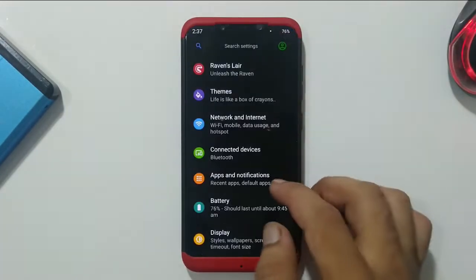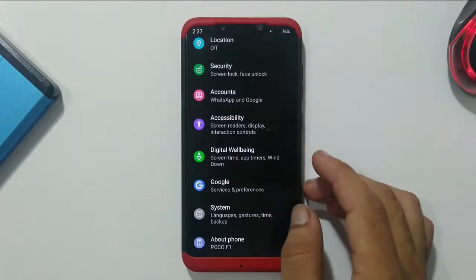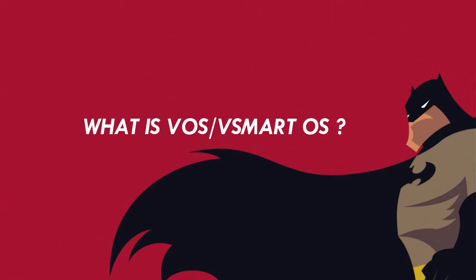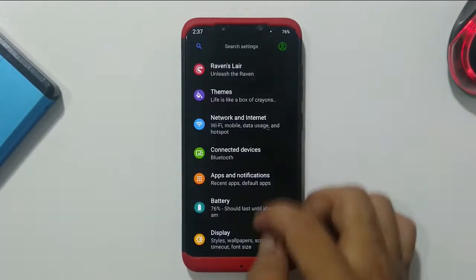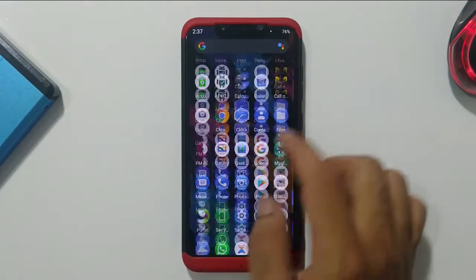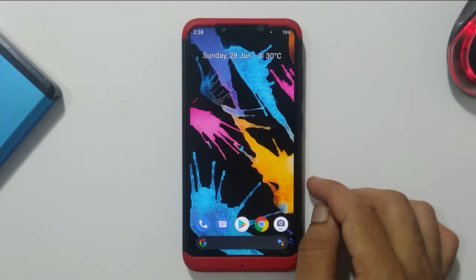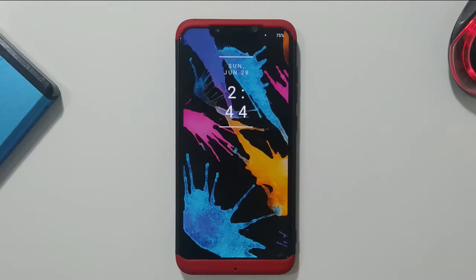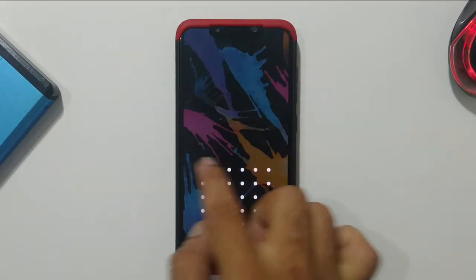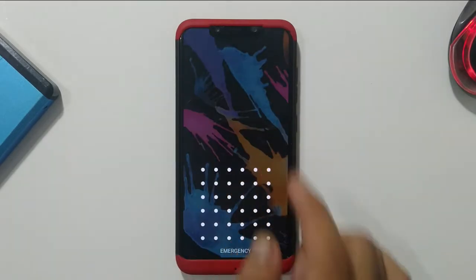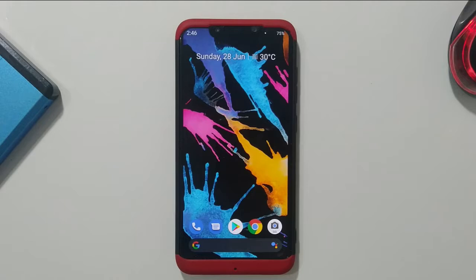This ROM is basically a ported version for our Poco F1. VOS is a ROM originated from Vietnam, developed by Vietnamese developers. V Smart is actually a phone brand; the operating system was named V Smart OS, and it has official support in four to five countries around the world.